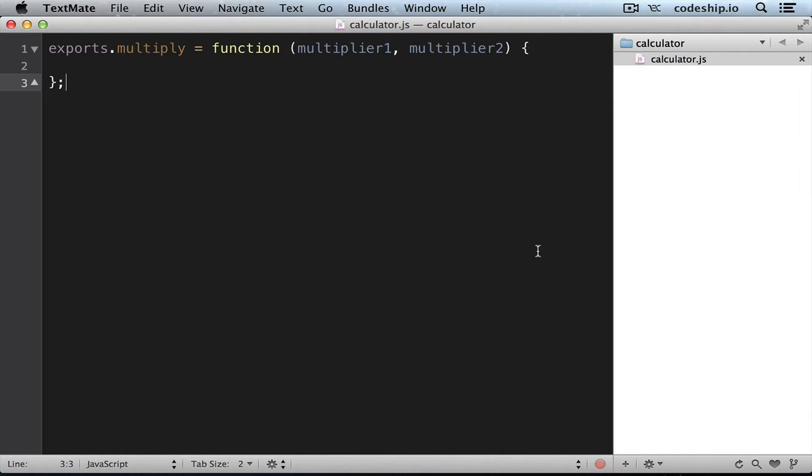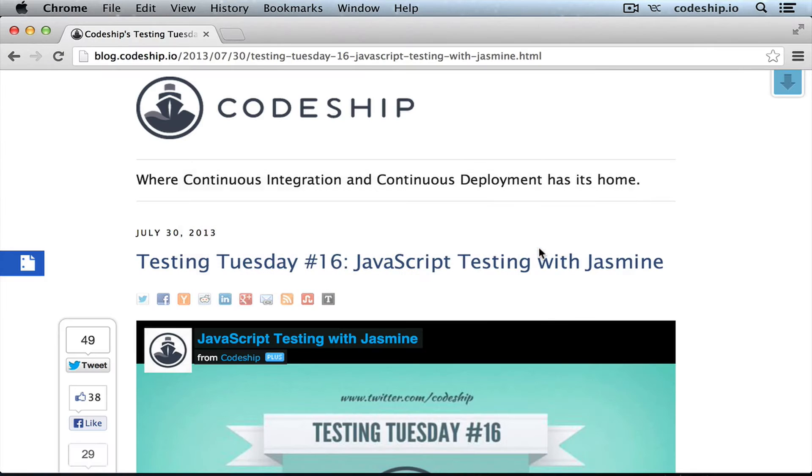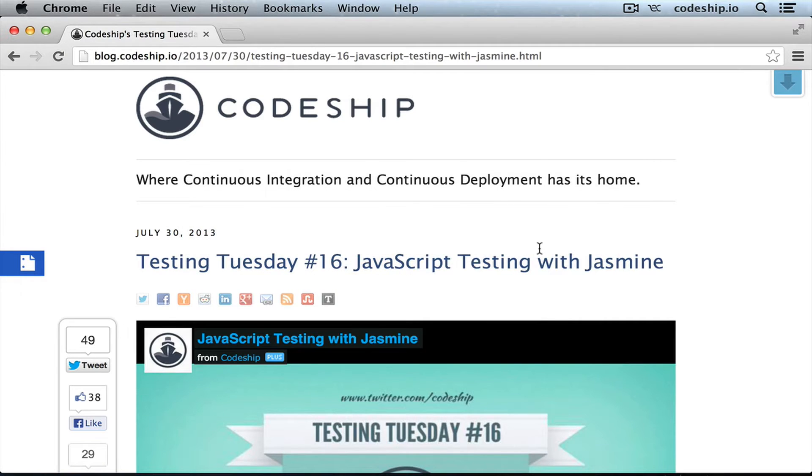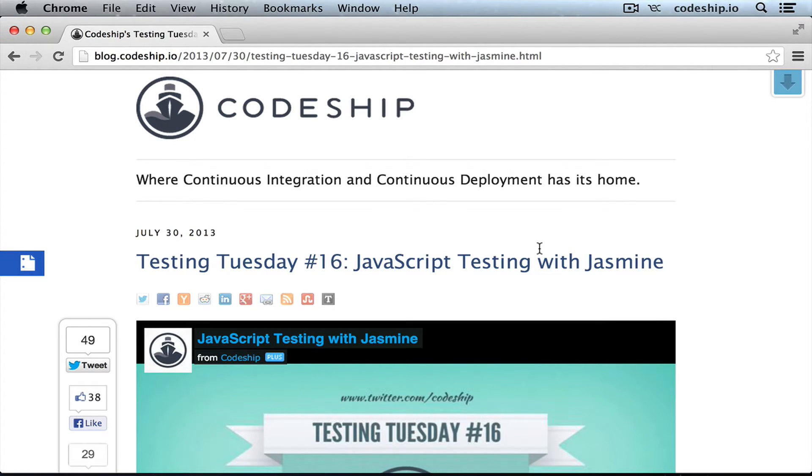We've already covered Jasmine in the last three Testing Tuesday episodes. Especially Testing Tuesday number 16 will get you up and running if you're not familiar with Jasmine already. I'll link to it in the further info section.